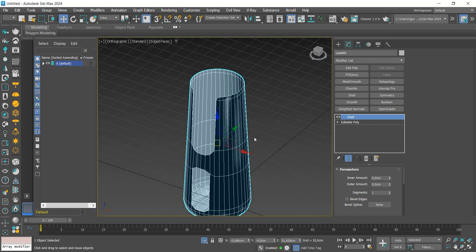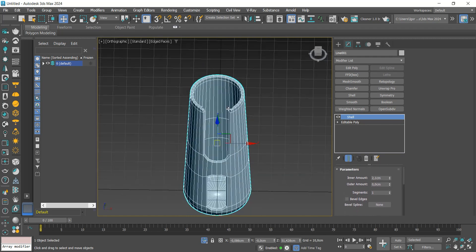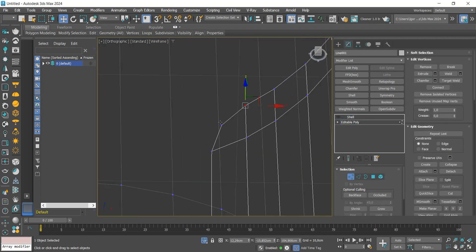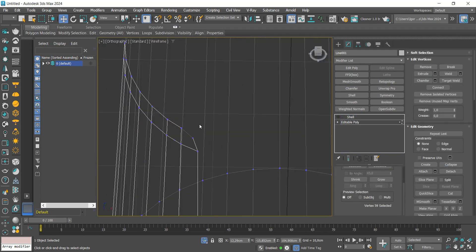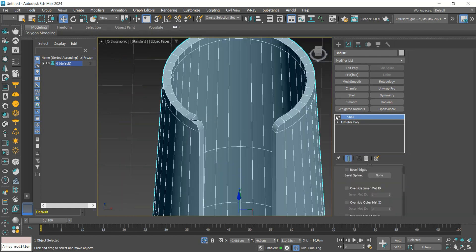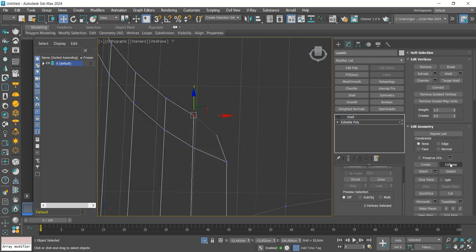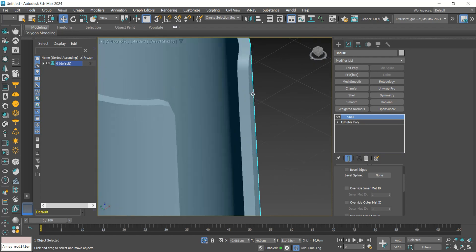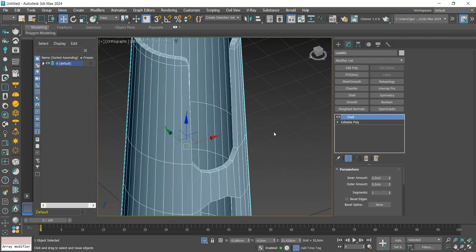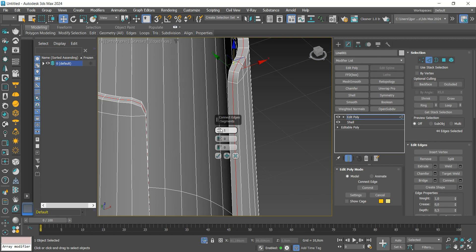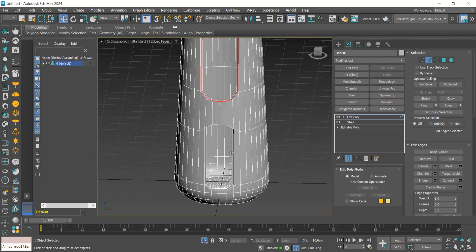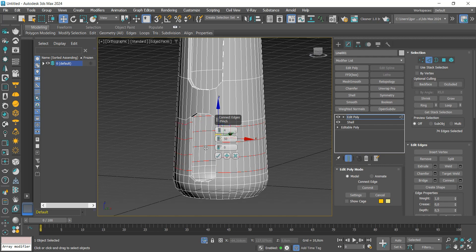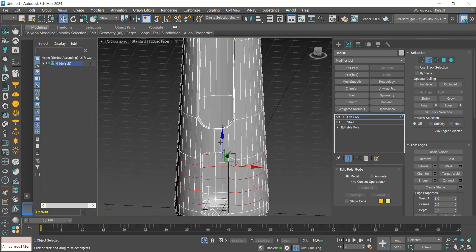Here we see a problem on the top. To solve it, just weld the points with collapse. Set a good value on the shell. We add an edit poly and insert two support loops to keep the edges hard. In the hole parts, we add four support loops and also in the upper part of the model.